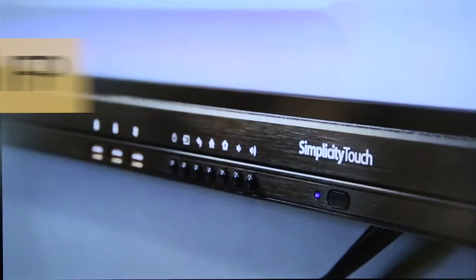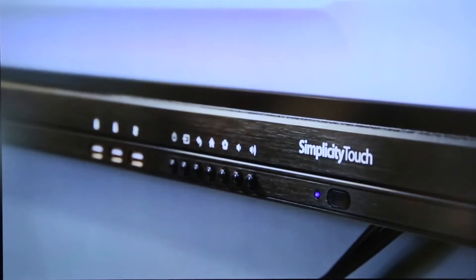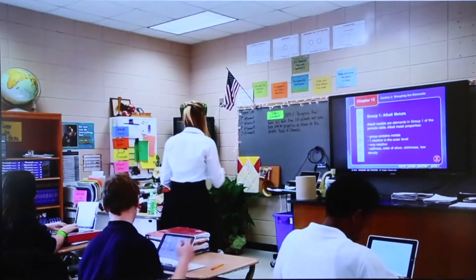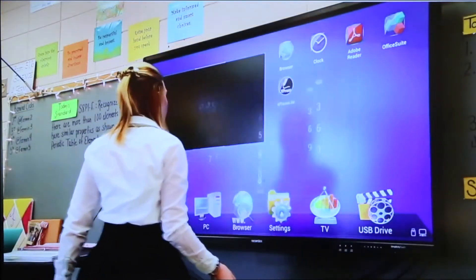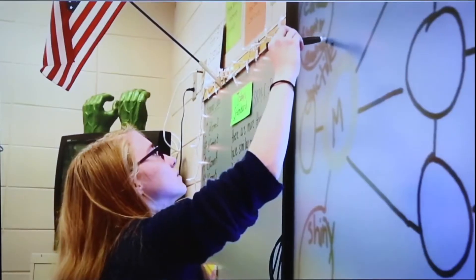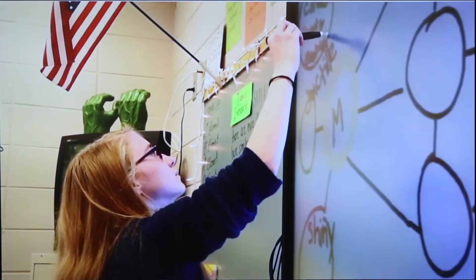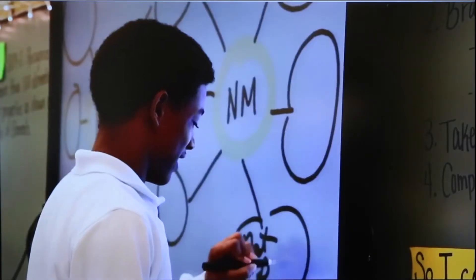The Simplicity Touch Interactive Flat Panel by RecordX USA — intuitive, dynamic, engaging.